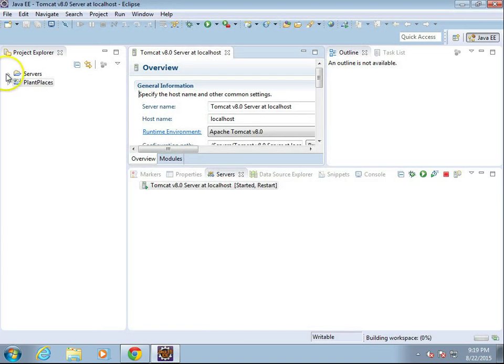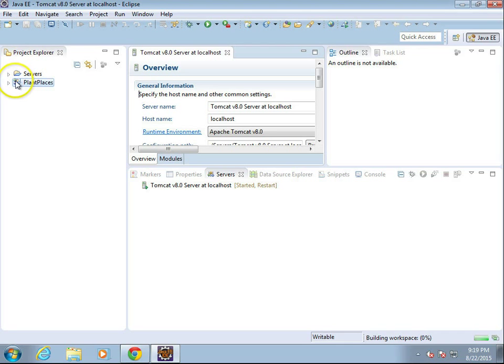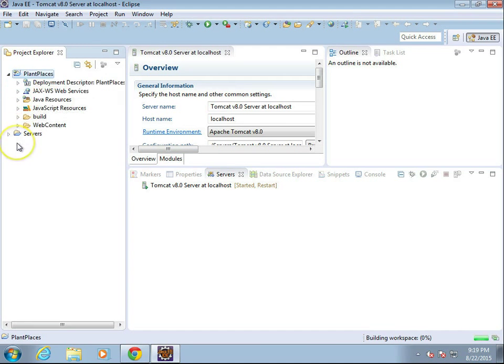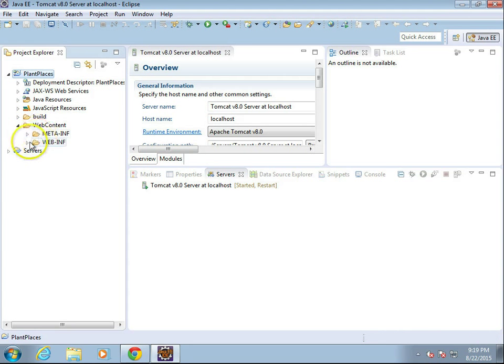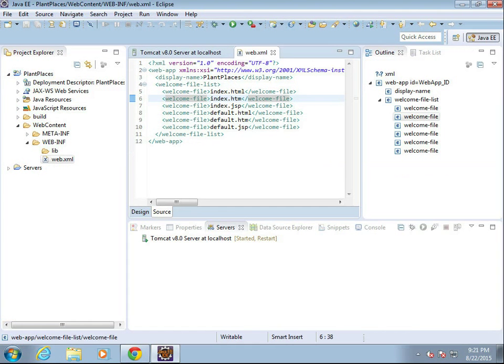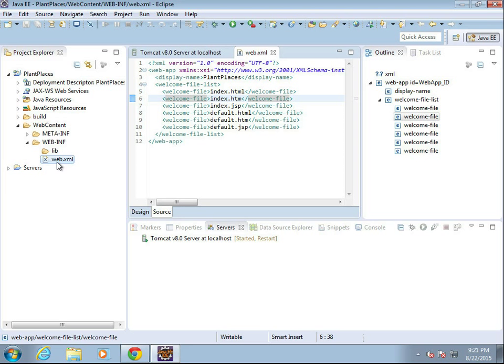Okay. So plant places, we see it has the J and the World Wide Web icon. I'm going to expand this, and I'll give it a moment to think here. Web content, web INF, web XML. Web XML is the deployment descriptor, which describes this web application.